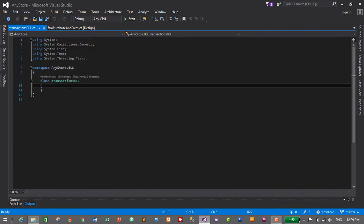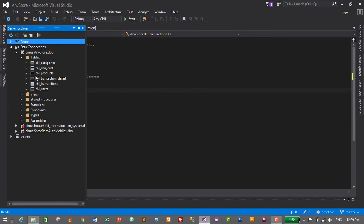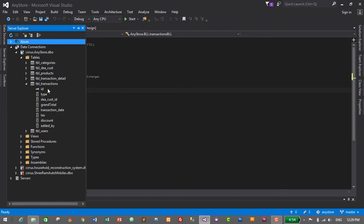Now let's create getters and setters for this business logic layer. For that, we'll go to Server Explorer and expand the 'tbl_transactions' table to check what columns we have. We have: ID, type, dcost_id, grand_total, transaction_date, tax, discount, and added_by.